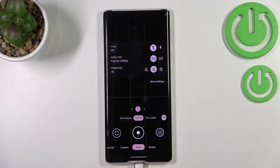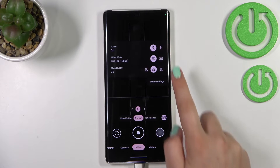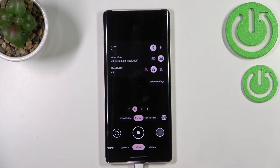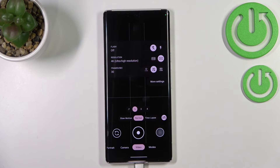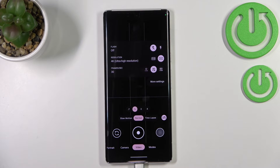To set the 4K resolution, just tap on it. Since this option is highlighted, it means that it has been applied, so your device will record videos in the chosen resolution.